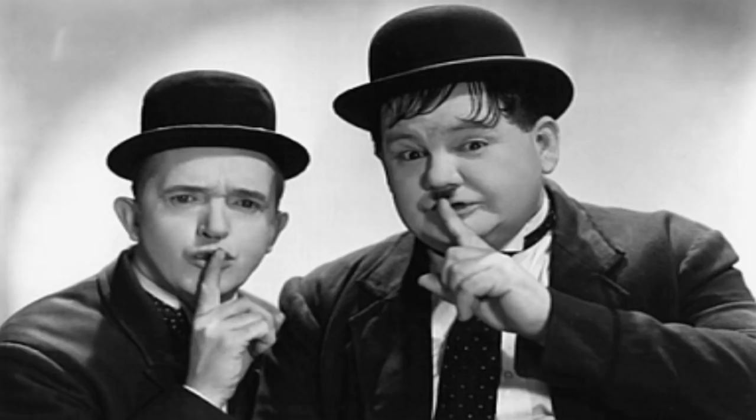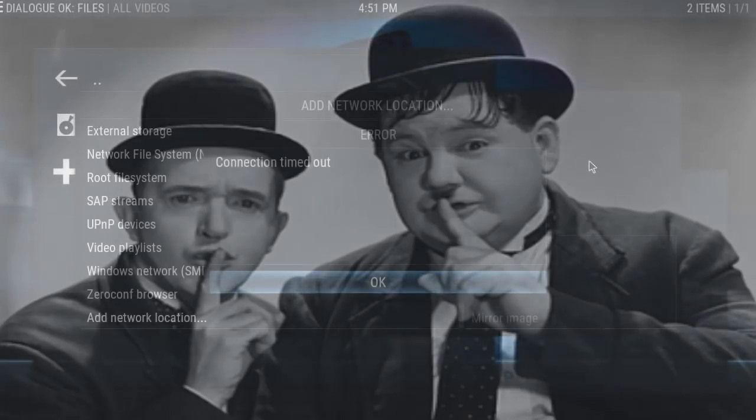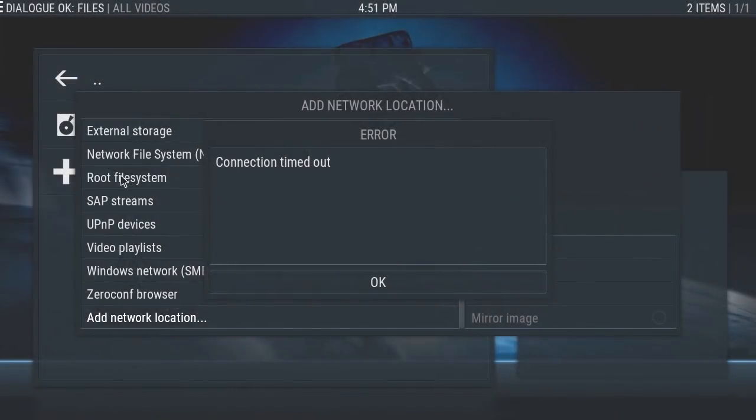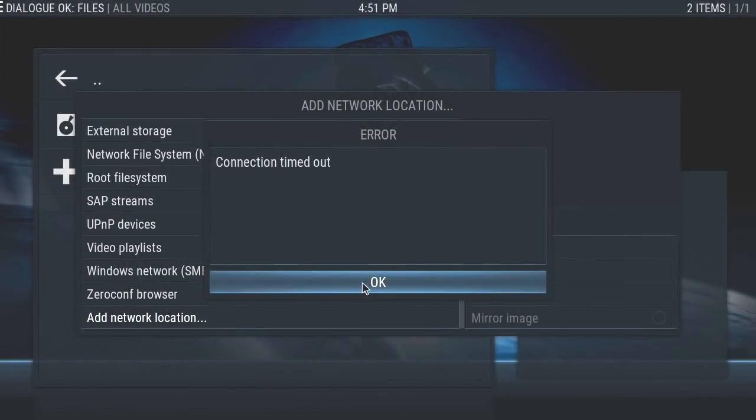I don't want any of my neighbors recognizing my voice and hacking my network. As you can see, there's the dreaded 'connection timed out' message.